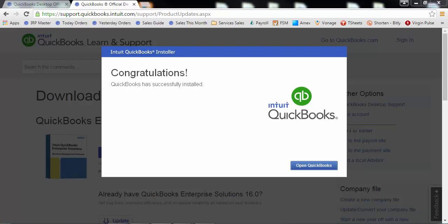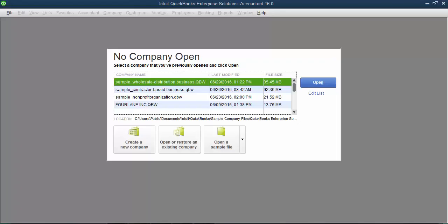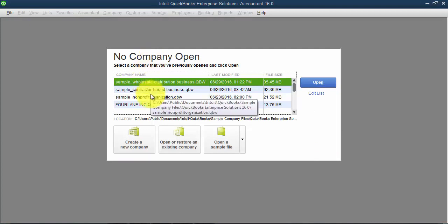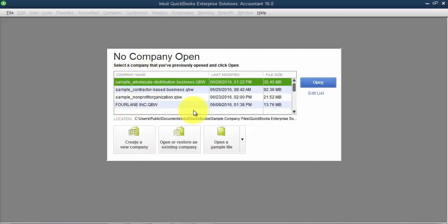So we've successfully installed, so I'm going to go ahead and say open QuickBooks. And then it will take you to this no company open screen and you can go ahead and open up your QuickBooks files. So that's how you install QuickBooks on a desktop.